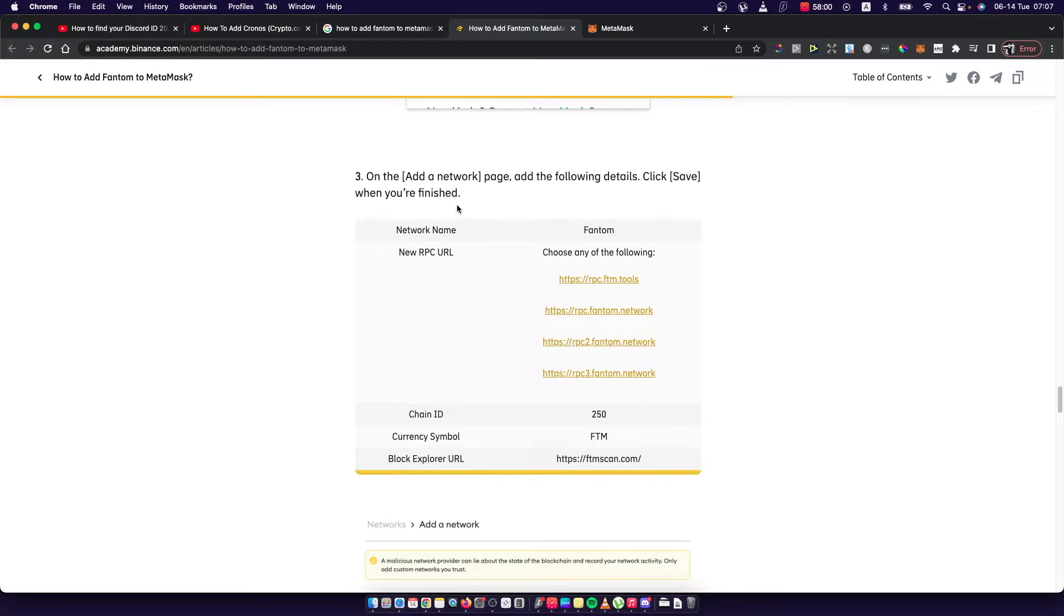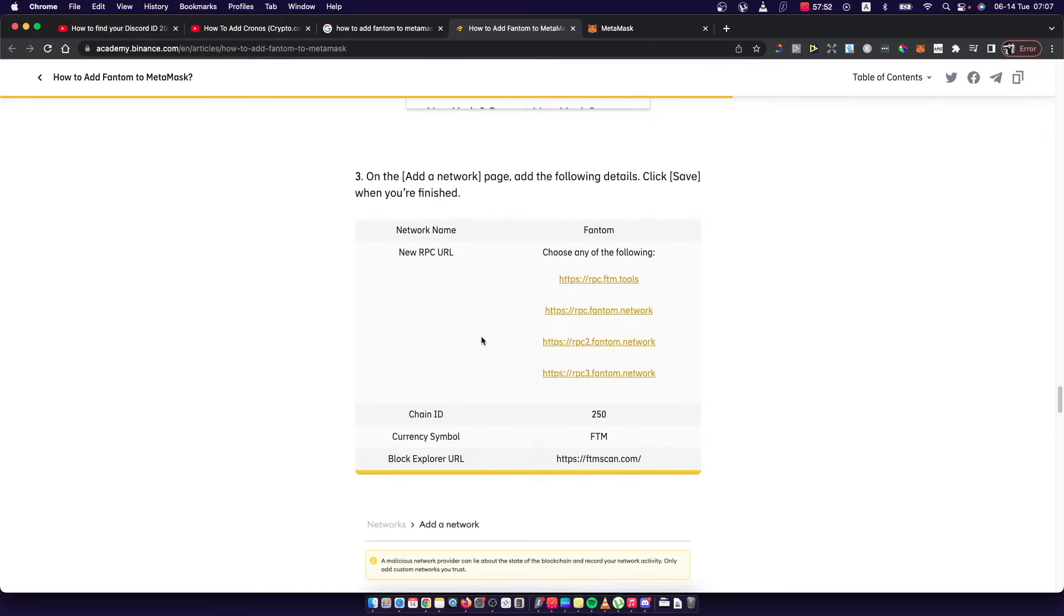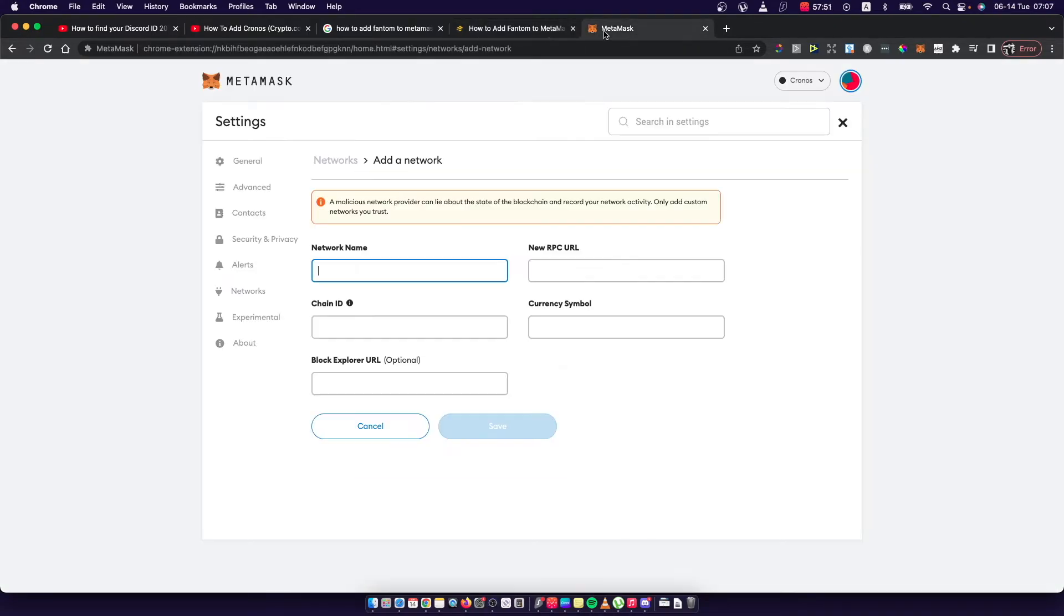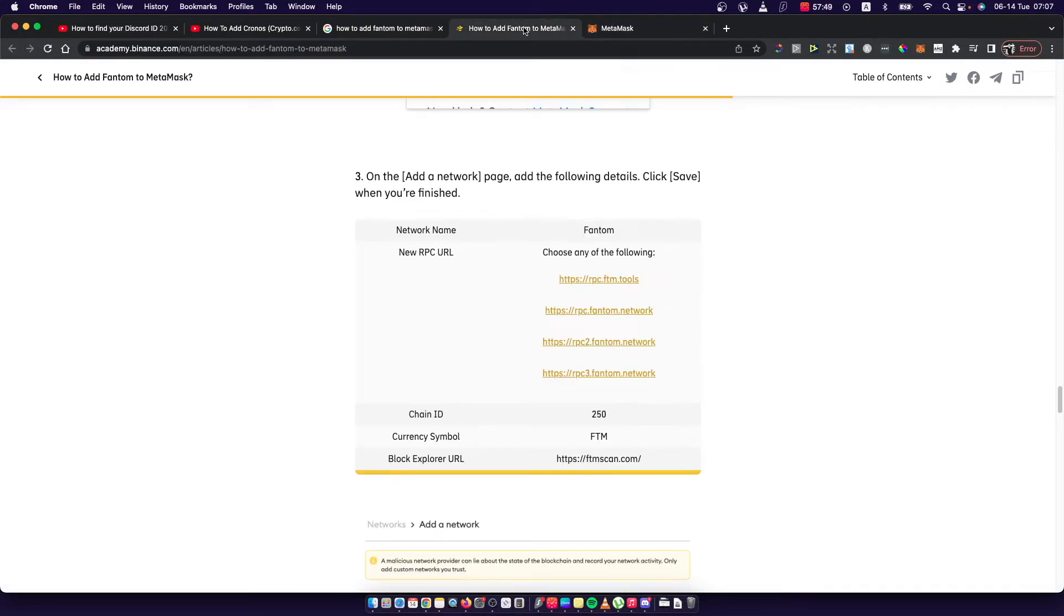As you can see here, in the middle of the article I found this information. What I need to do is fill out this information as well.